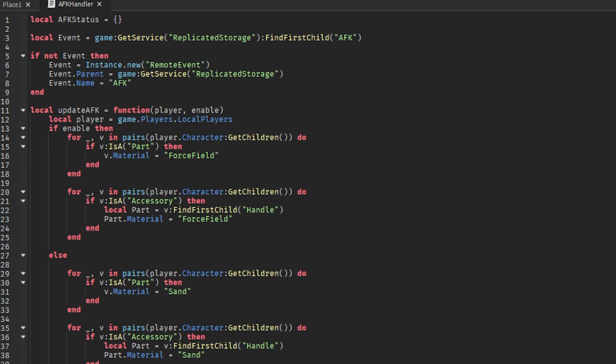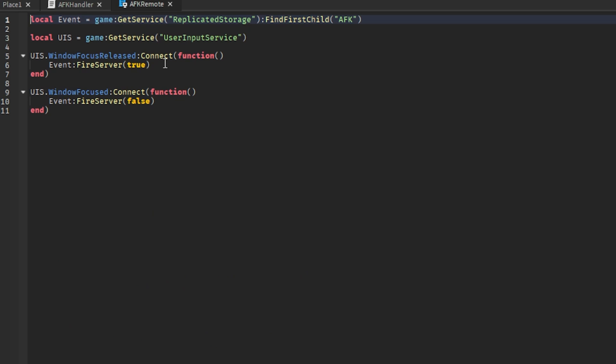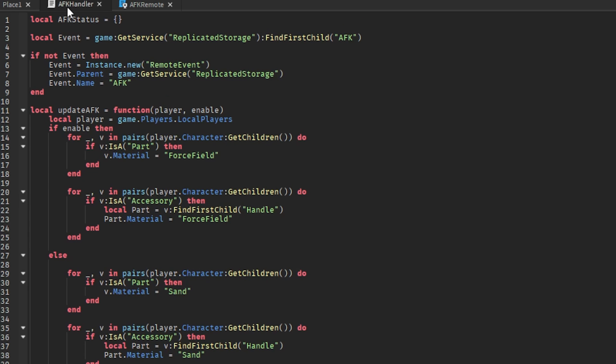Now we of course need something to trigger it, so we'll say event dot on server event. So when we trigger it inside of this script - inside of the local script we trigger the server side.